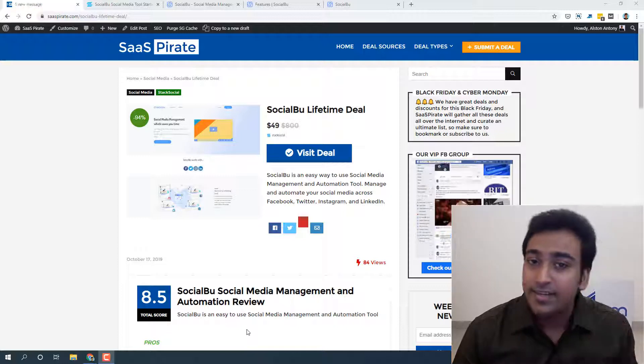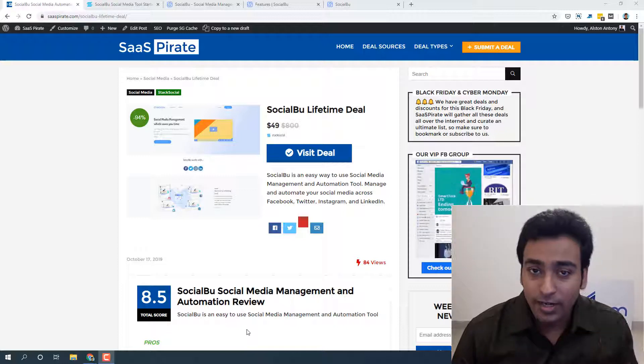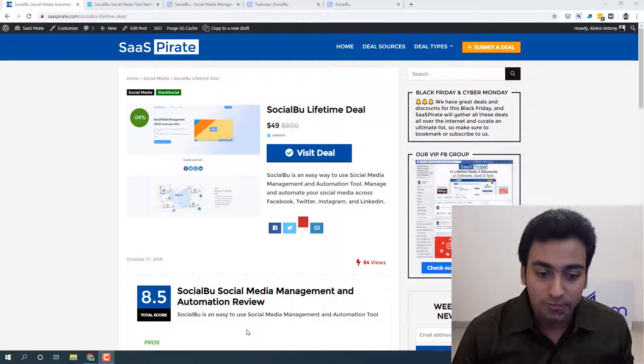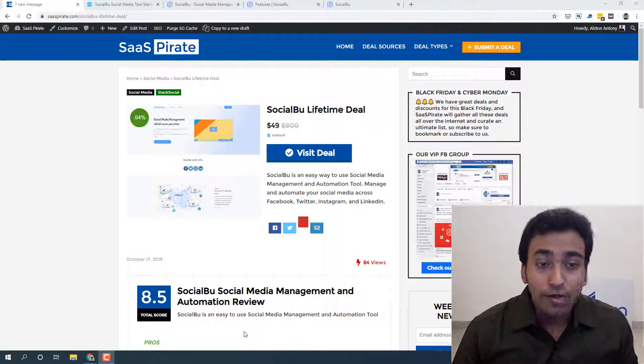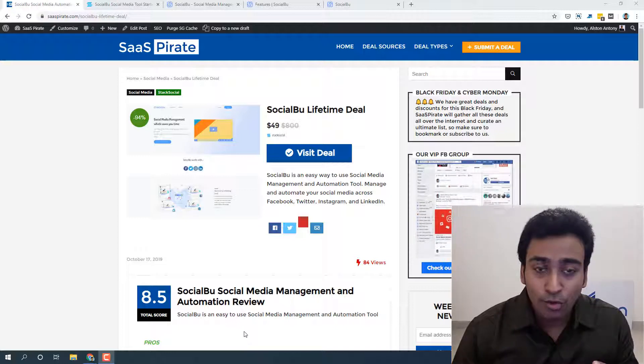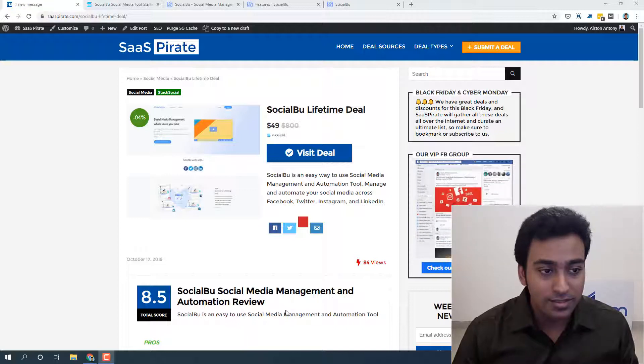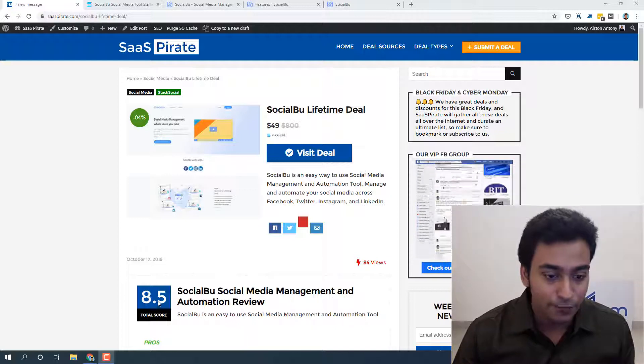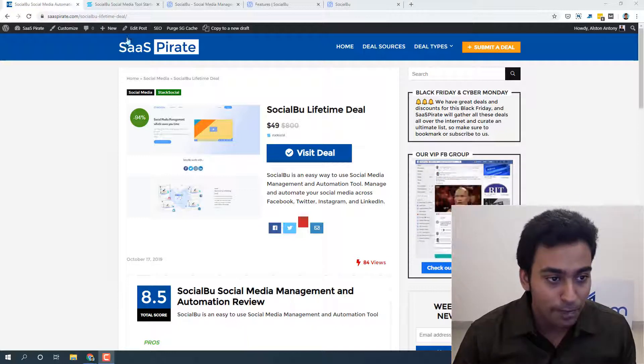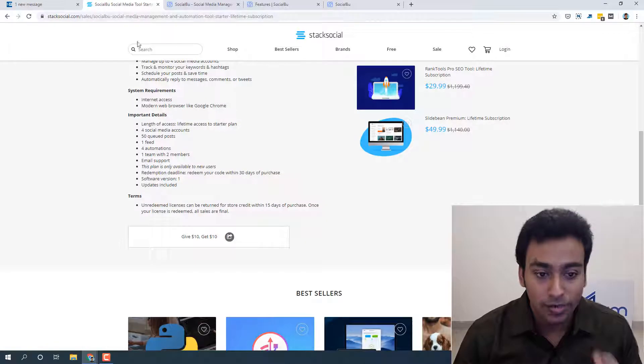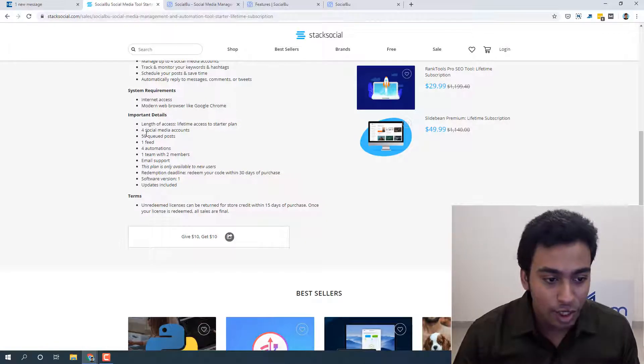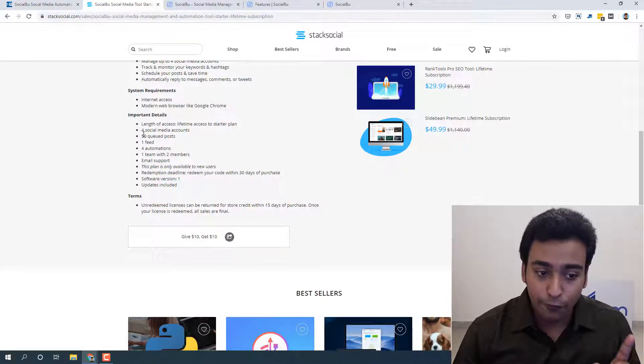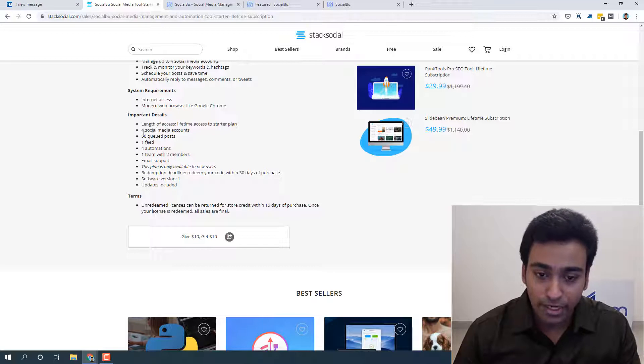It's currently on a lifetime deal from Stack Social. You can immediately notice the differences when we check the deal page itself. For example, let me go into the actual deal page - you can see they only allow for social